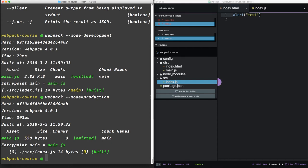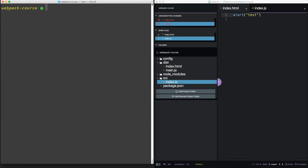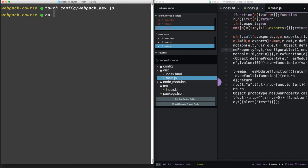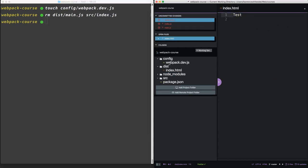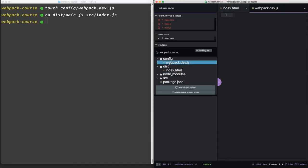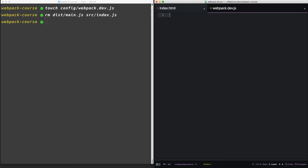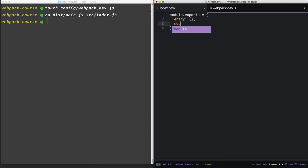To really use Webpack, you're going to want to add loaders and plugins. So a config file is really the best place for that. Let's create a config file now: touch config/webpack.dev.js. Let's remove the main.js from dist and the index.js from source. Now inside our config file, let's set this up with the basic options to get the Webpack dev server running. The Webpack config file exports an object. In the CommonJS style, that object takes three parameters: entry, mode, and output.